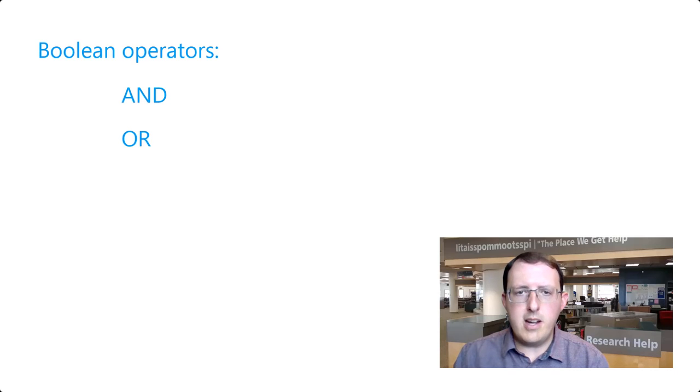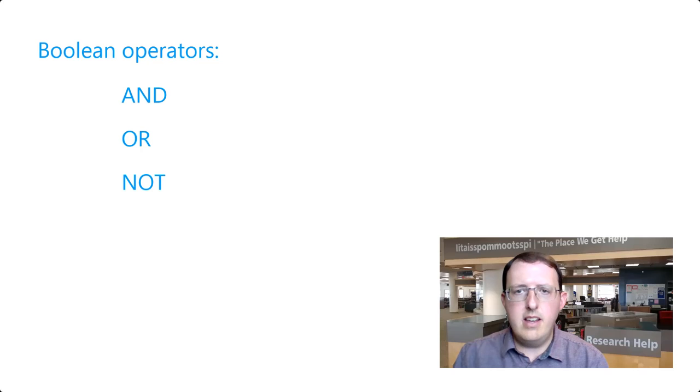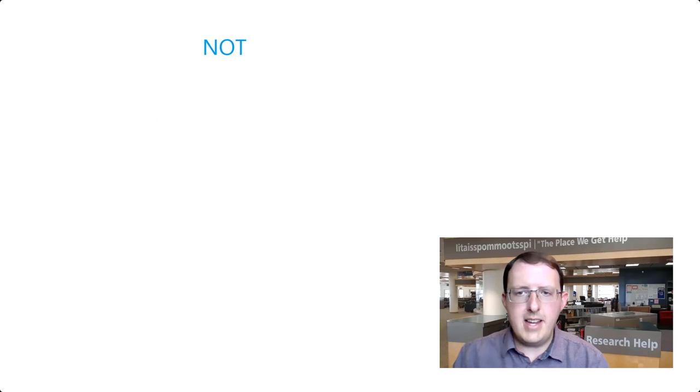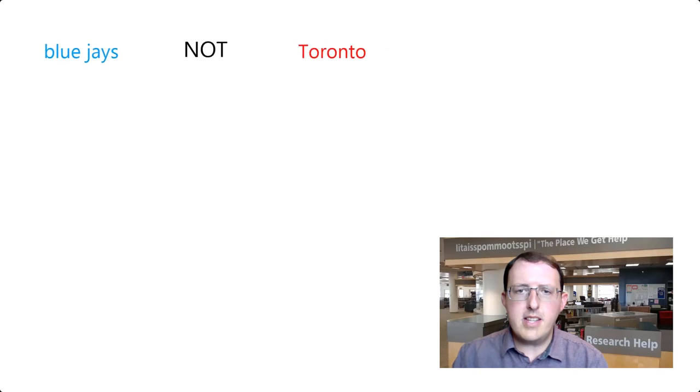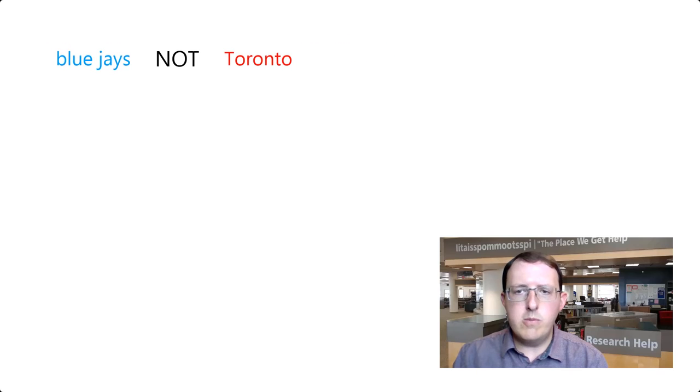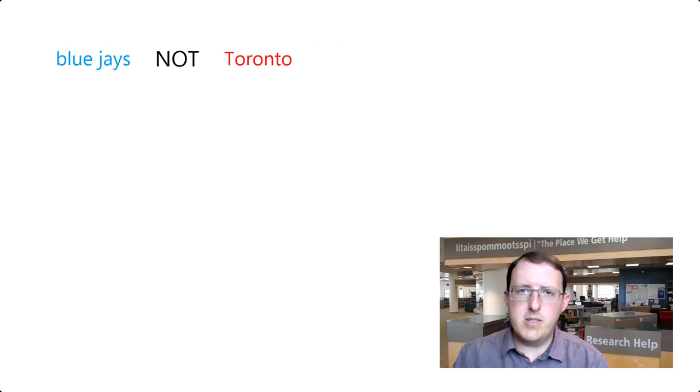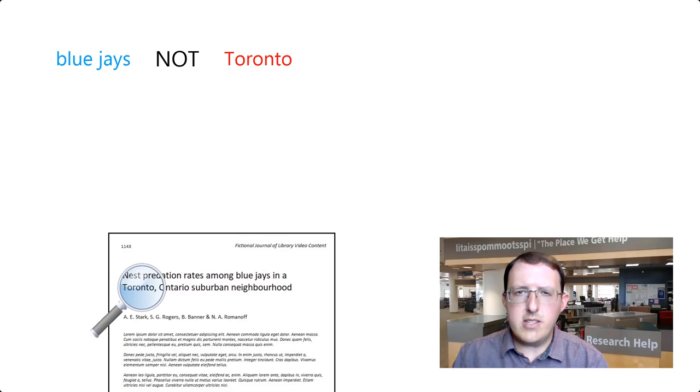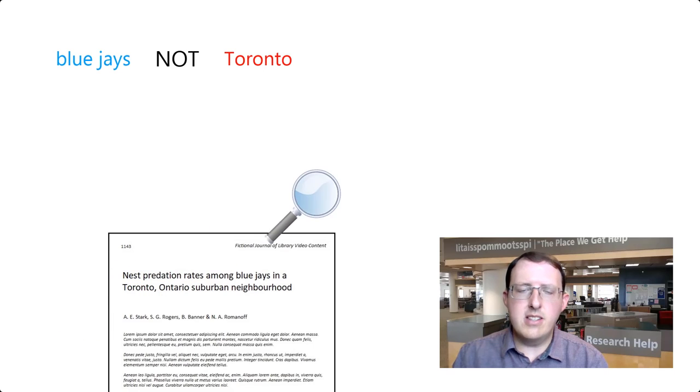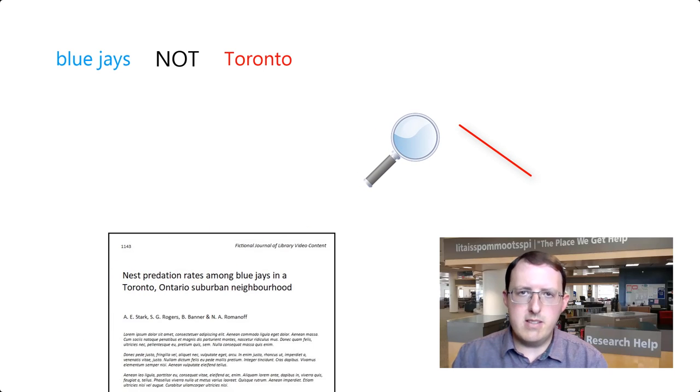Another kind of Boolean operator, which is used less often, is NOT. NOT has the database remove results that include a particular word. This can be a quick way to remove a number of irrelevant results from your search, but be careful when using it, as you can also unintentionally lose relevant results this way.